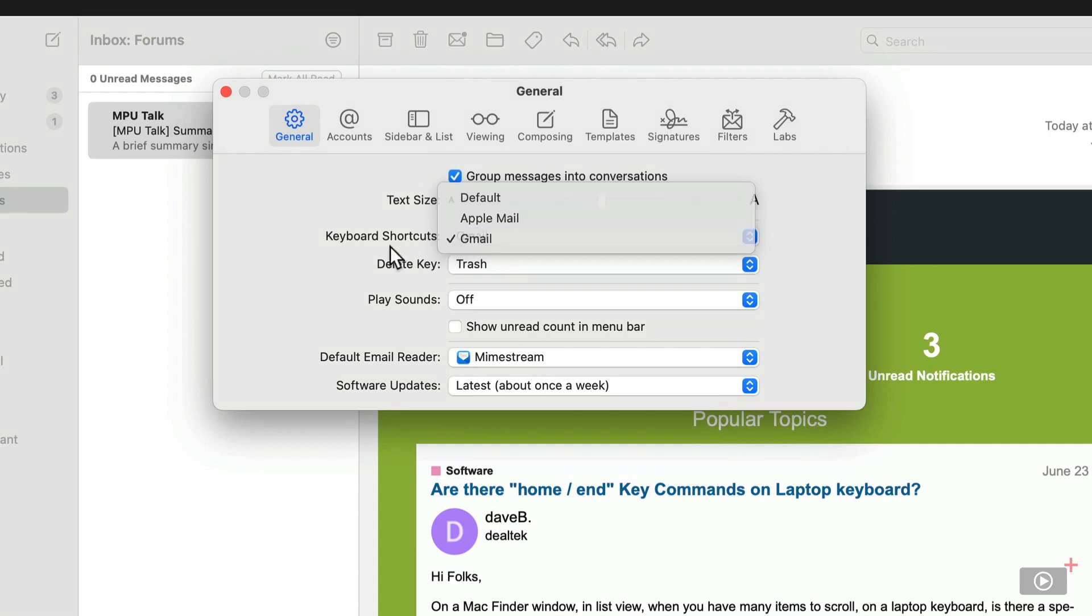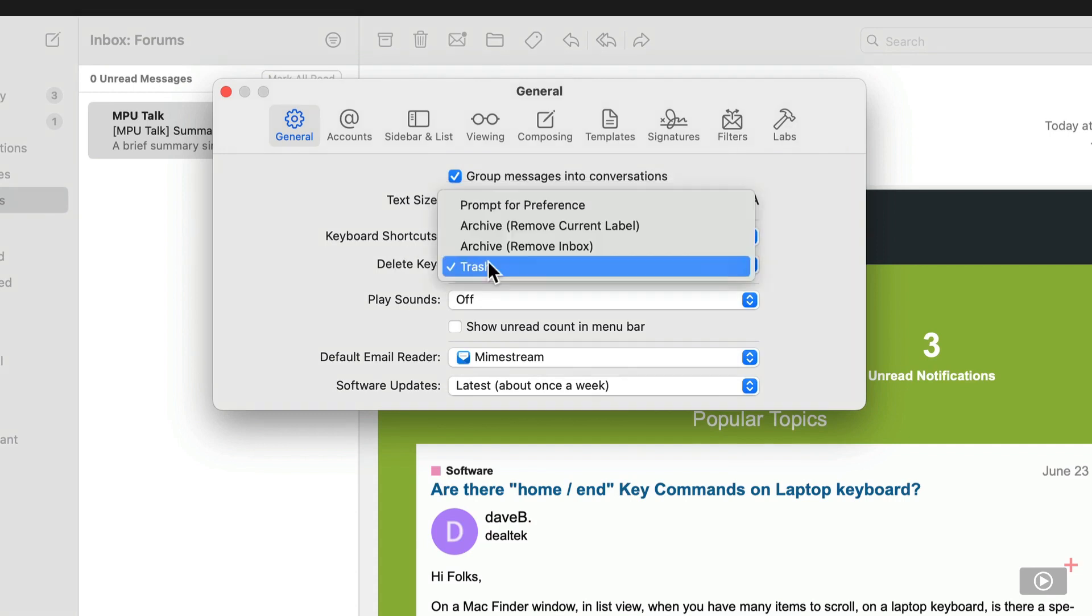Next, we can choose what happens when we press the delete key. Right now it's going to send a message to the trash, but we can also prompt for a preference. We can archive and remove the current label. We could archive and remove the inbox that it's associated with. I'm going to leave this as trash.